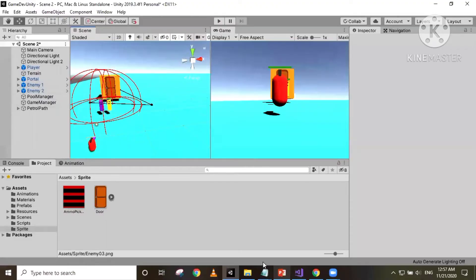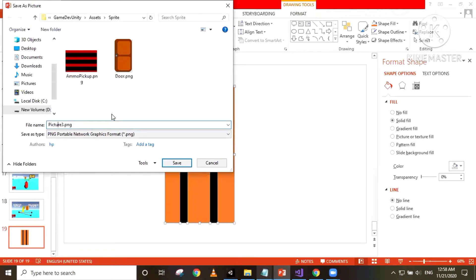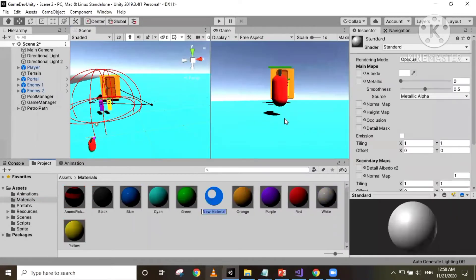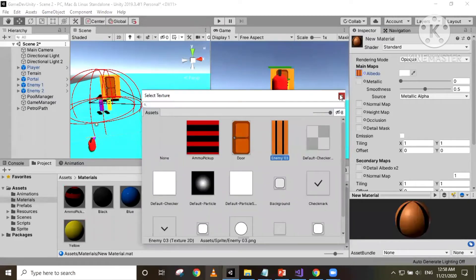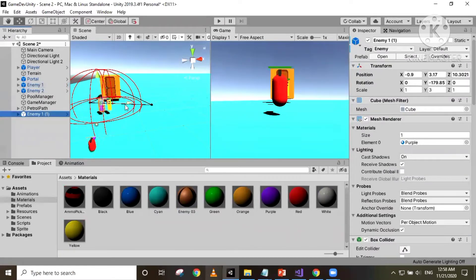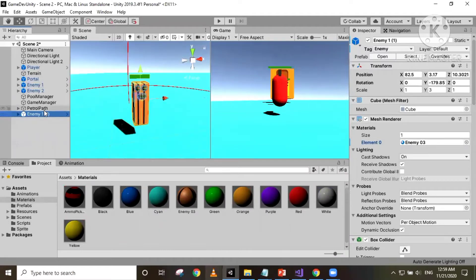For the new enemy, I'm gonna create a new sprite — just basic rectangles — and save it as a picture called enemy 3. Now I'm gonna create a new material and set the albedo to the new sprite we just created. I'm gonna call this material enemy 3. Then I'll duplicate our enemy one, Control+D, move it away from the other enemies, give it the new material, and rename it as enemy 3.